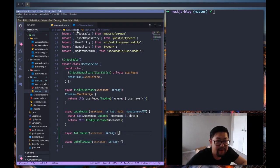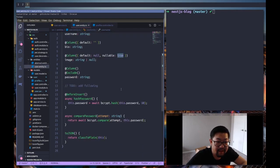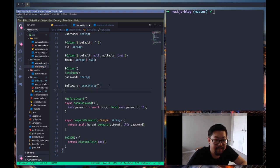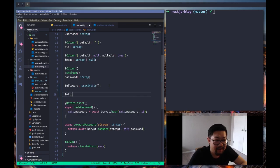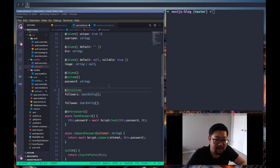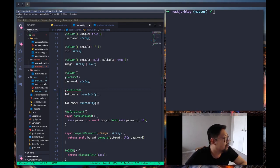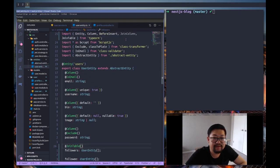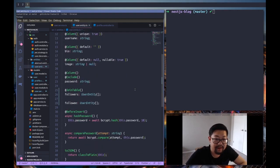We'll fill this in a bit, but the real work is in our user entity and we're going to work on this to-do. We're going to have followers as a user entity array, and we also need a following user entity array. We'll use a JoinTable from TypeORM — let me check, is it join column or join table? Join table. So let's get rid of this and this is going to be a many-to-many relationship.